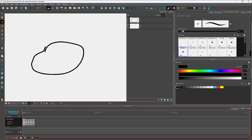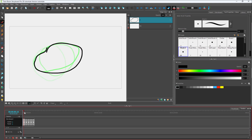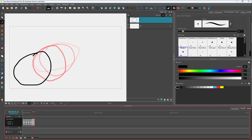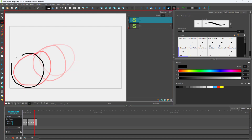You can also change the green setting to show the next three frames as well, so you can see upcoming drawings. This is especially useful when you are creating a new panel — you can see the reference drawing and then draw on top of it.